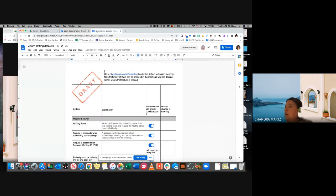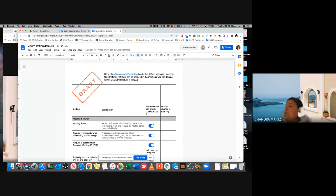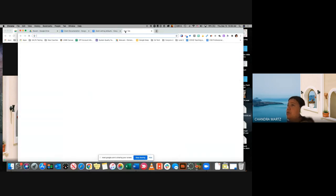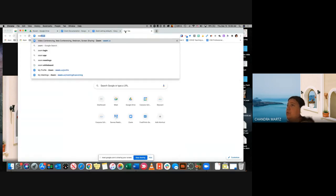We will also be talking about our settings and defaults that we are looking at when we are looking at Zoom. So first things first, you'll want to go to zoom.us.